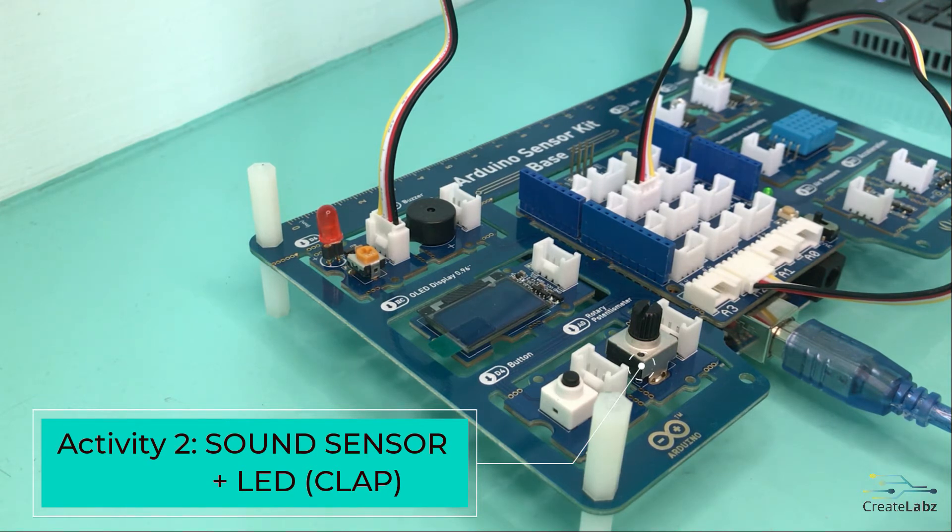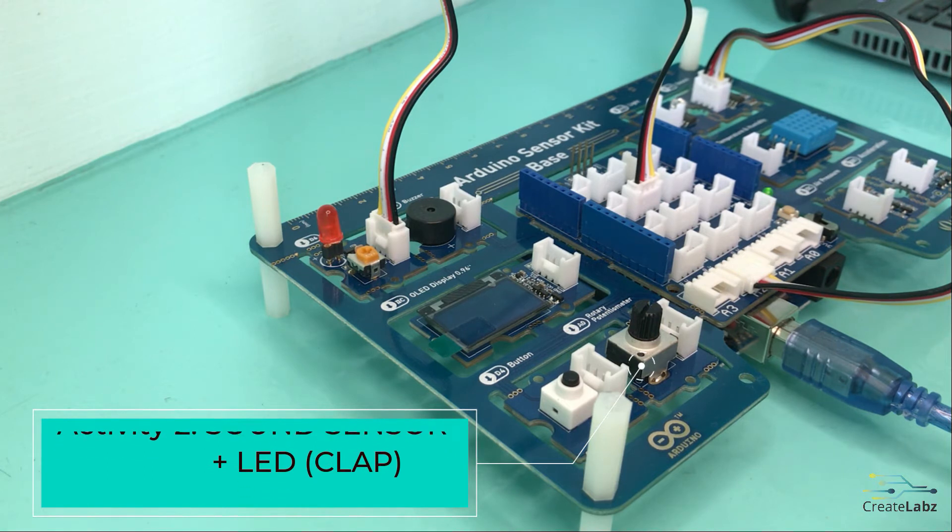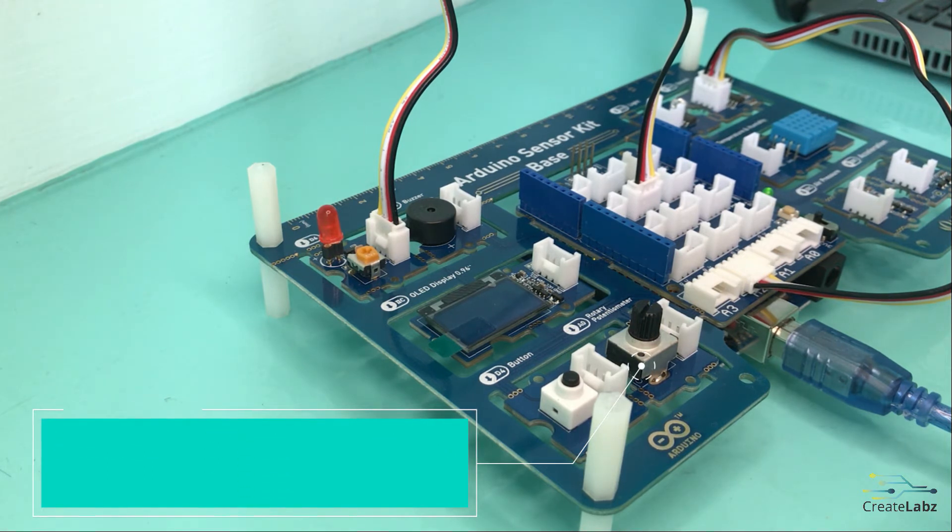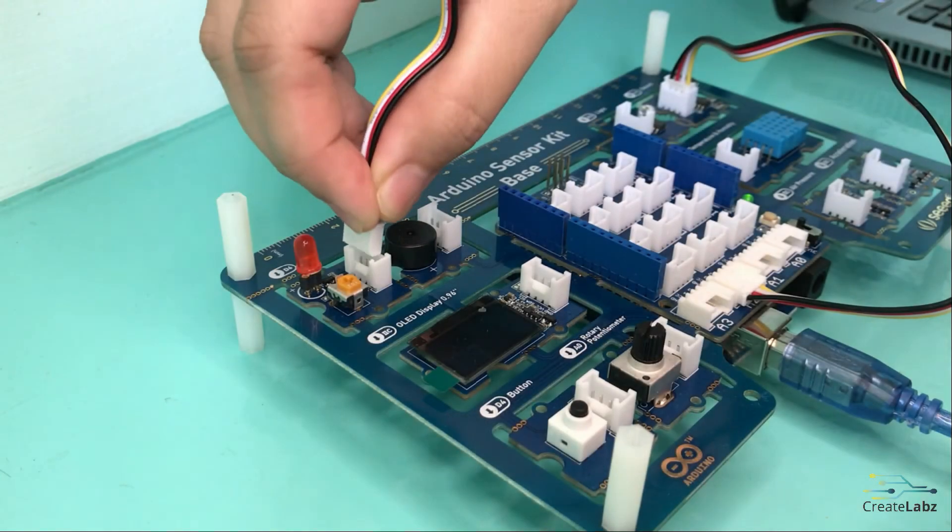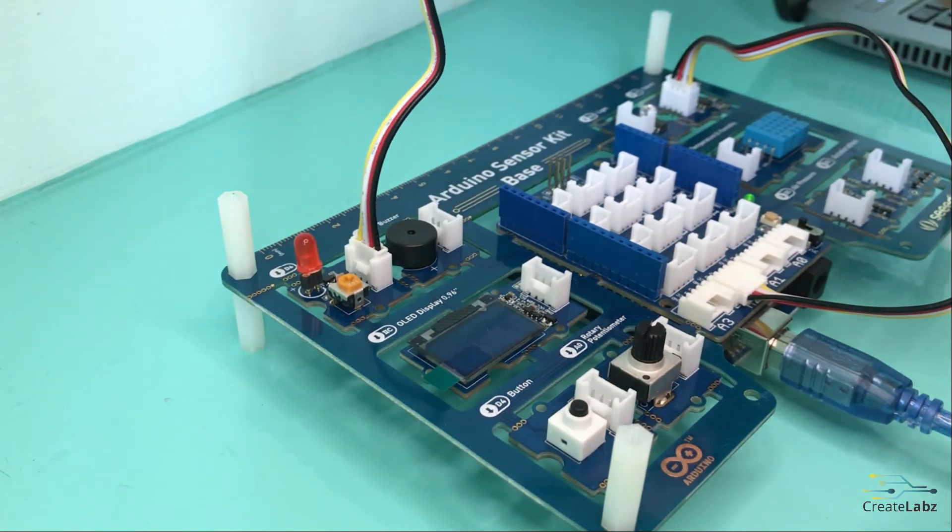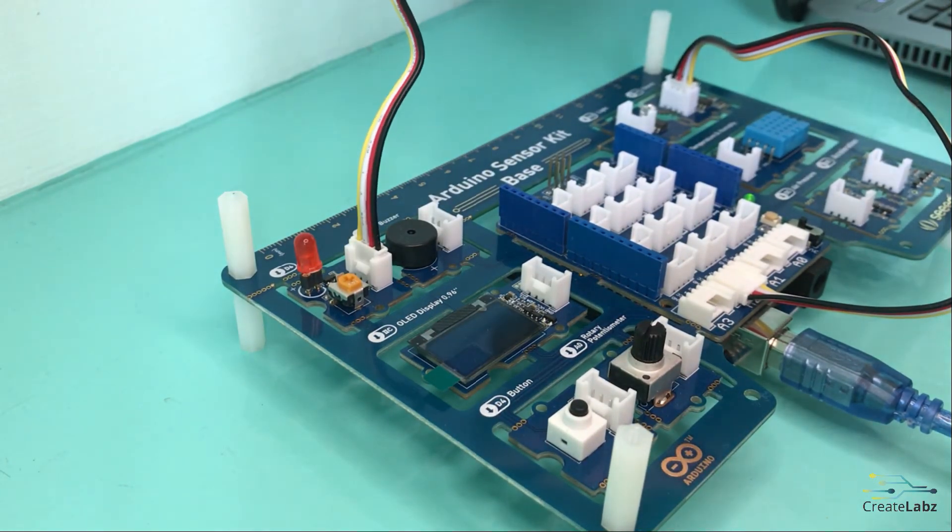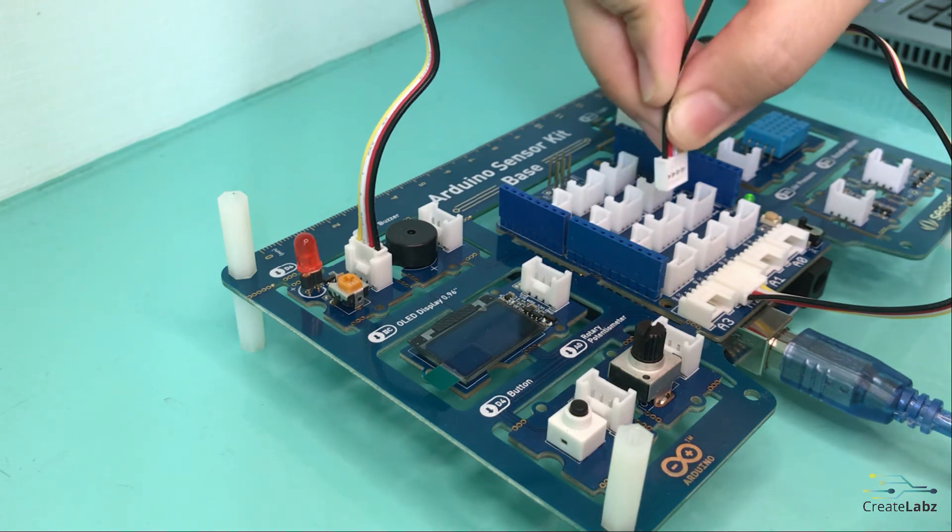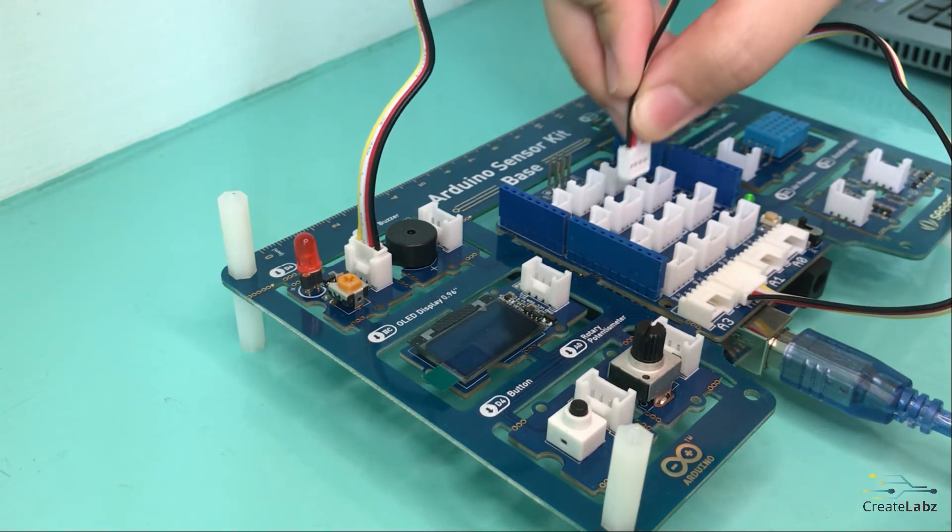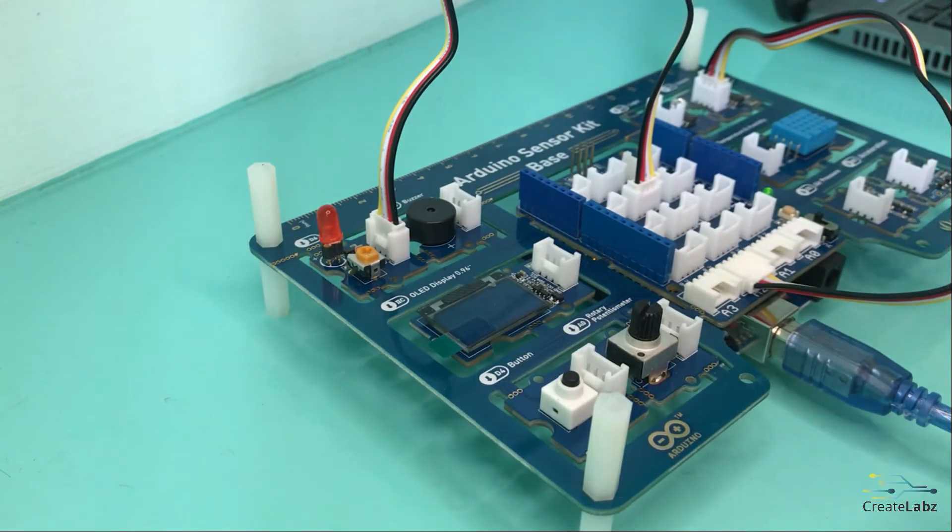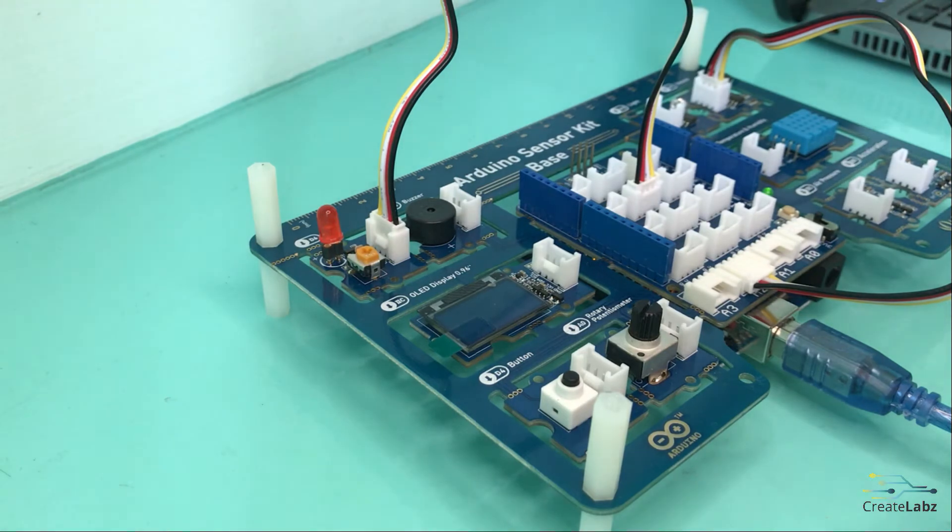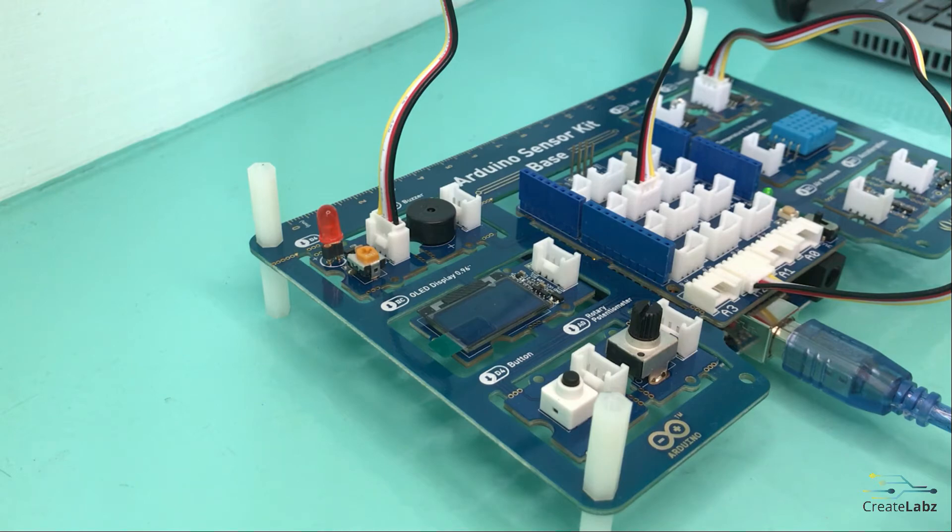For our second activity, we will be integrating LED to the sound sensor. So for the LED connection, we connect our Grove LED to the pin D6 also found on our Grove base shield. What we will be doing in this activity is we will be controlling the LED to turn on or off using our clap.